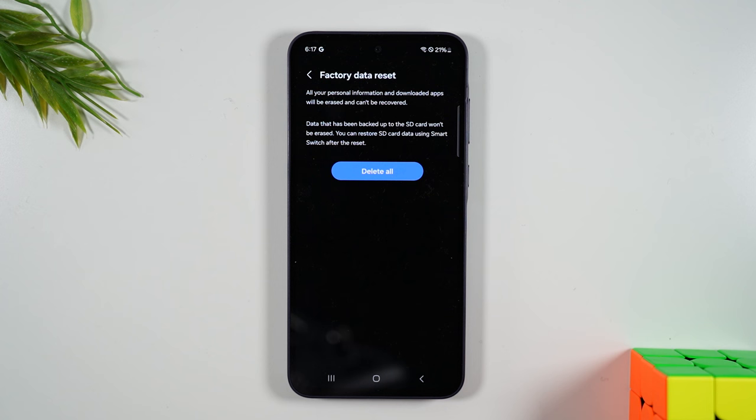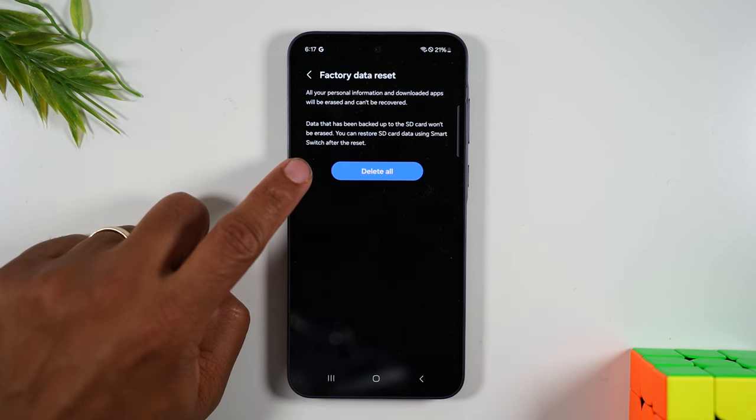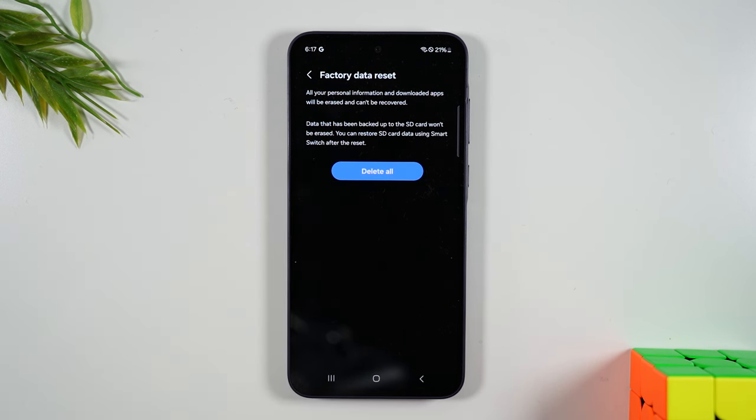And this is your final moment to pull back if you haven't done anything else. So if you haven't done the backup yet, do that first. Once you get to this button here, you cannot go back. Once you tap delete all, it's going to erase all the data off of the phone.